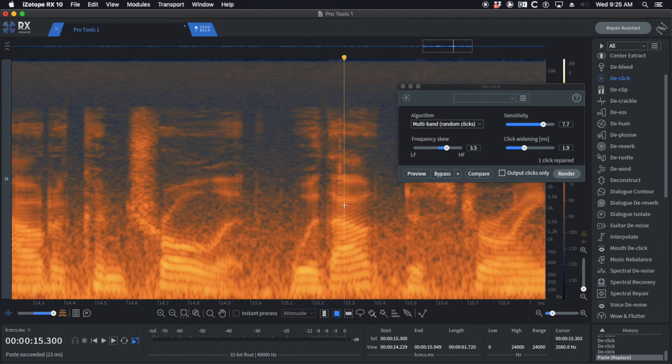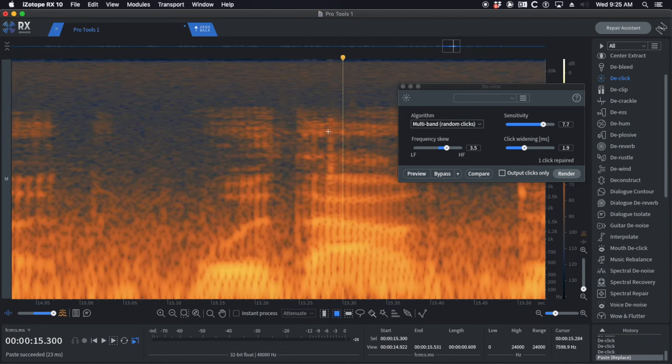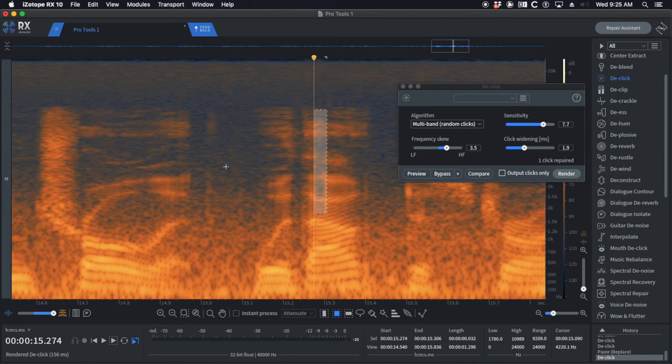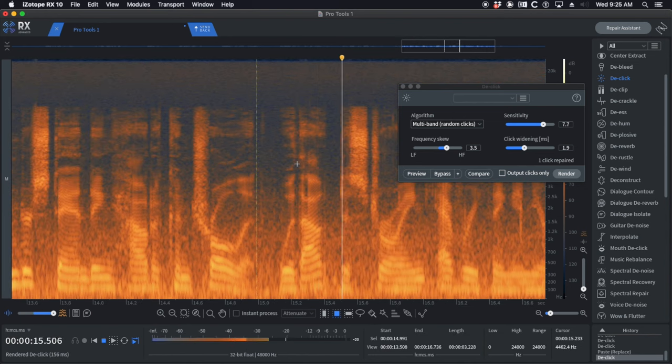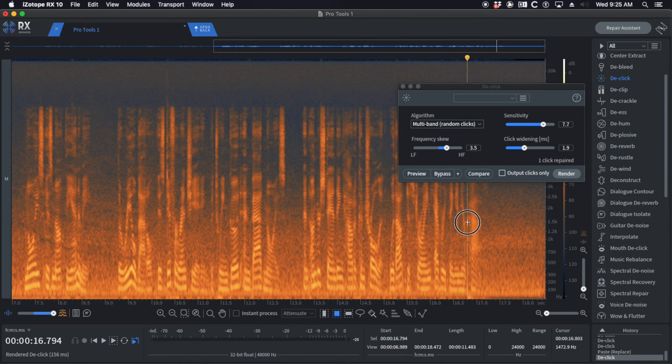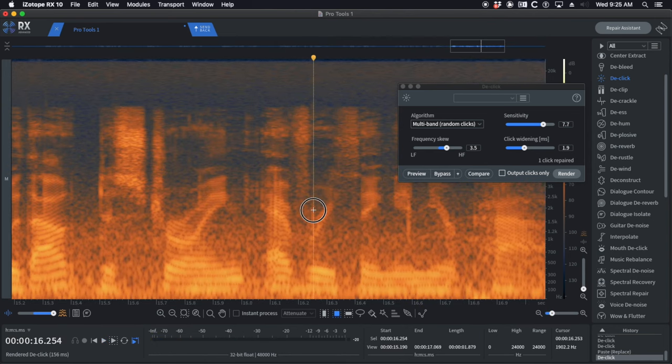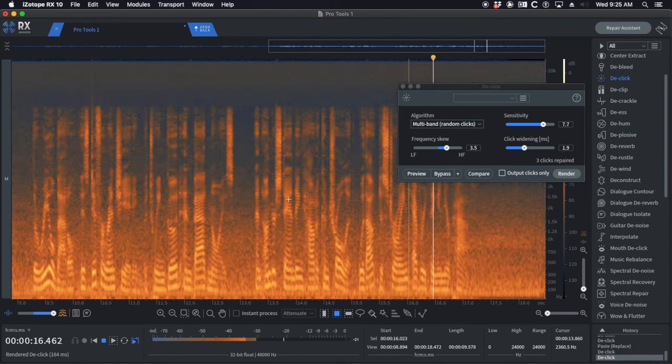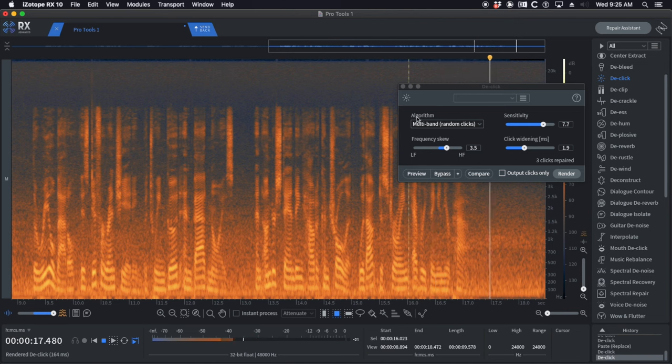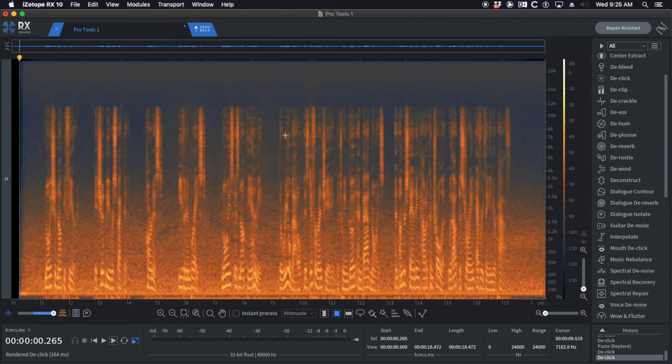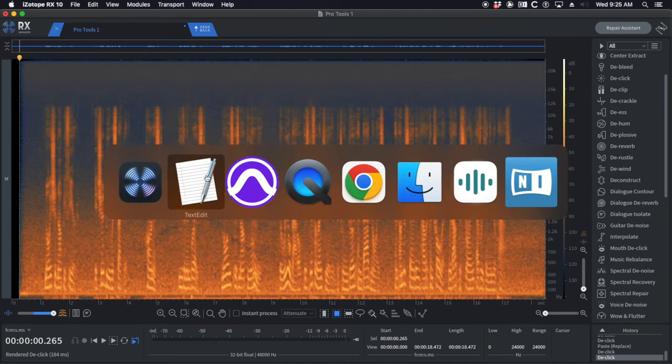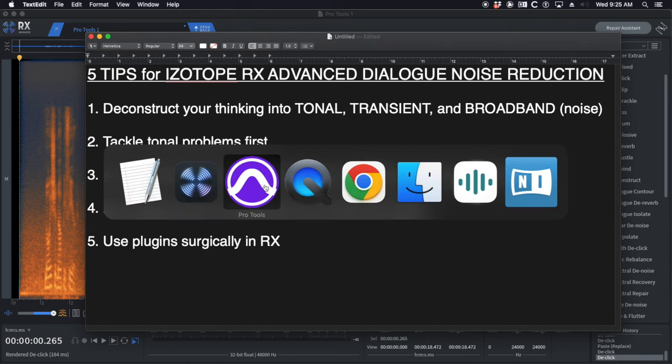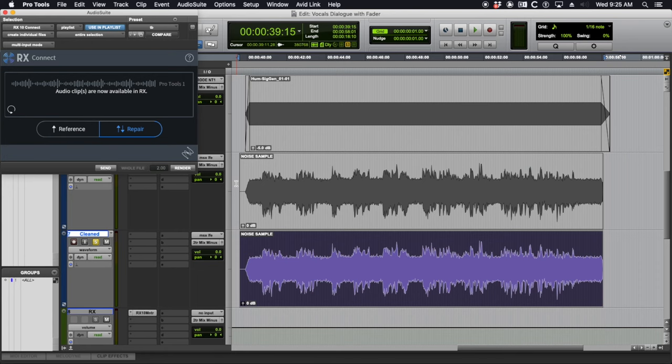There's another one here, this one's right in the middle of the word. I'm just going to highlight it and hit one. And there's one more here, it's a low click. That's pretty clean. At this point, we've done some simple edits in two dimensions to get a really solid result.